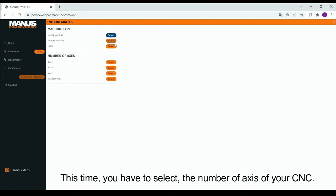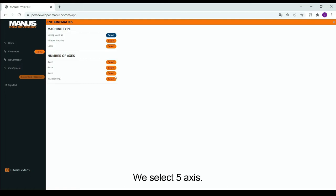This time, you have to select the number of axis of your CNC. We select 5-axis.